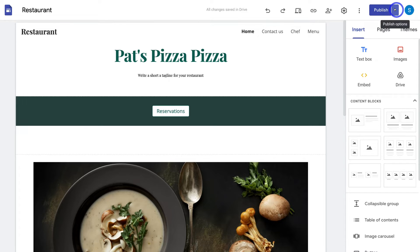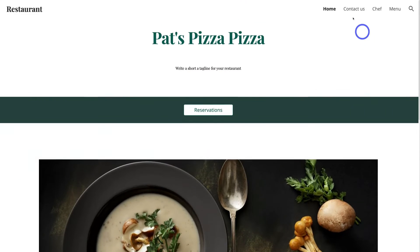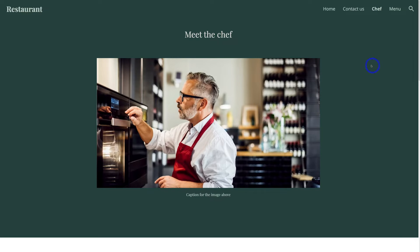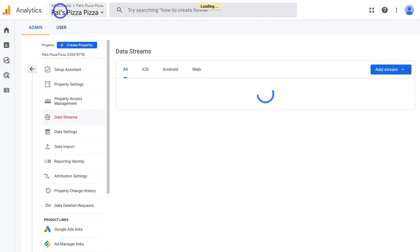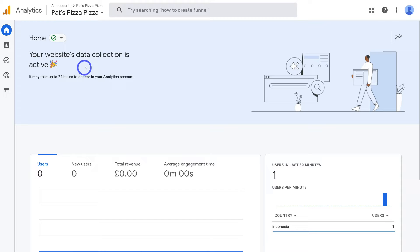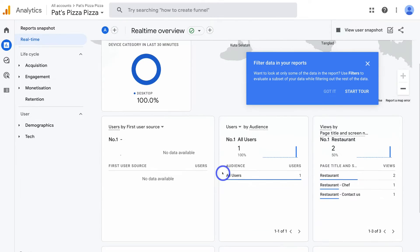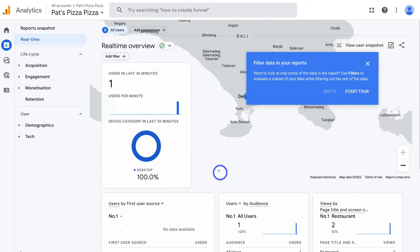Make sure that your website is published, then go ahead and view your published site. Click the drop down and click on View Published Site. Navigate through your website — this is going to generate data within Google Analytics, allowing us to identify if Google Analytics is now tracking our website's performance with live visitors. Once you've navigated through your website, head back to Google Analytics, navigate to exit web stream details, then go to Home. You can see your website's data collection is active, though it may take 24 hours to appear in your analytics account. You can also click on View Real Time to preview real-time user information.